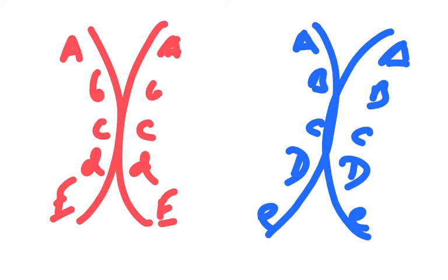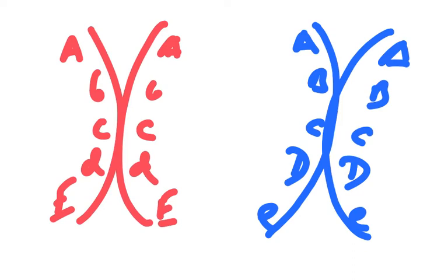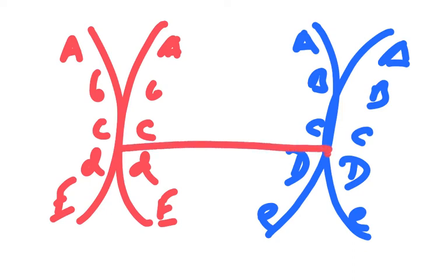The chiasma can occur at any point between the non-sister chromatids. So, it can occur between here and here, or here and here, and a chiasma can occur anywhere along them. So what you're going to end up with is you're going to get a crossing over, where this breaks and joins here, and this one breaks and joins on here.